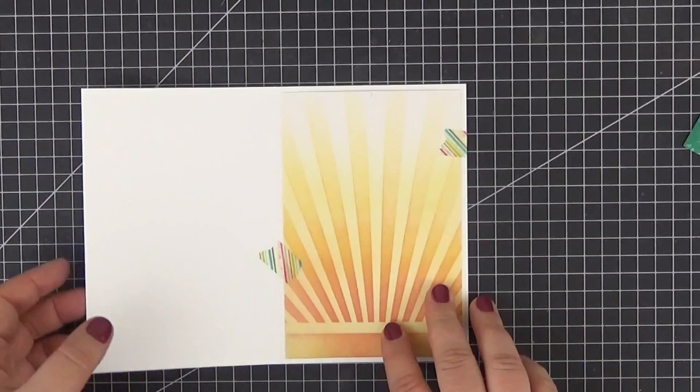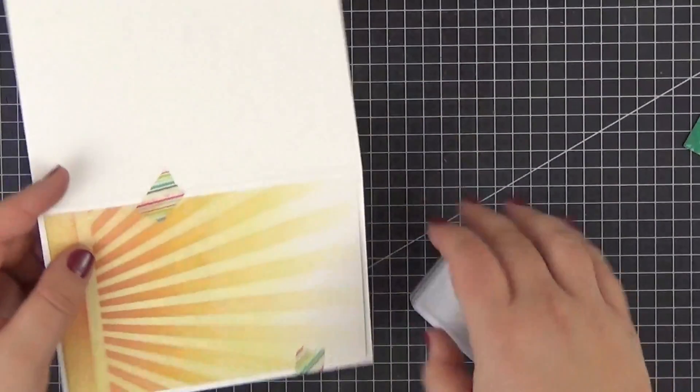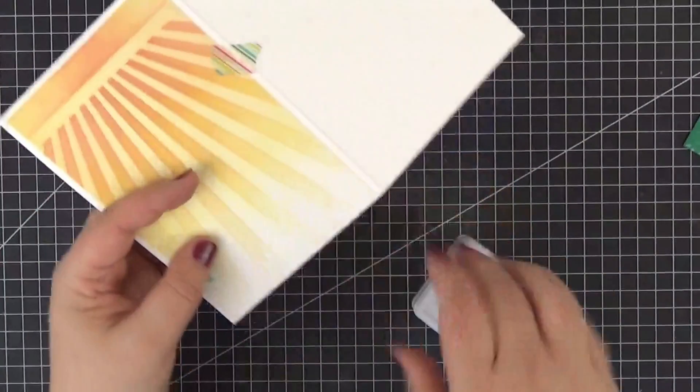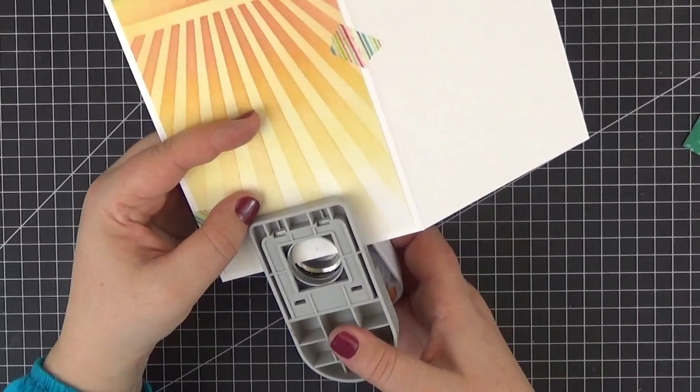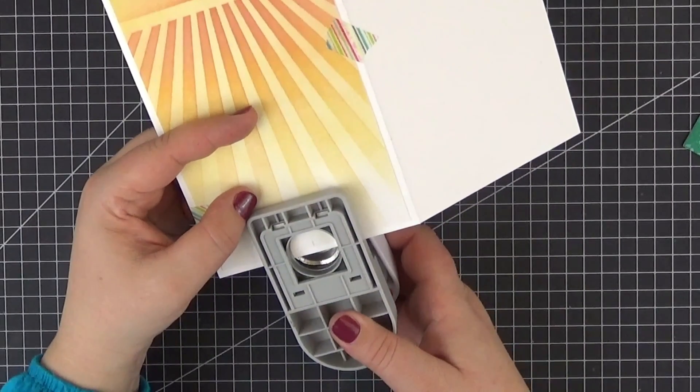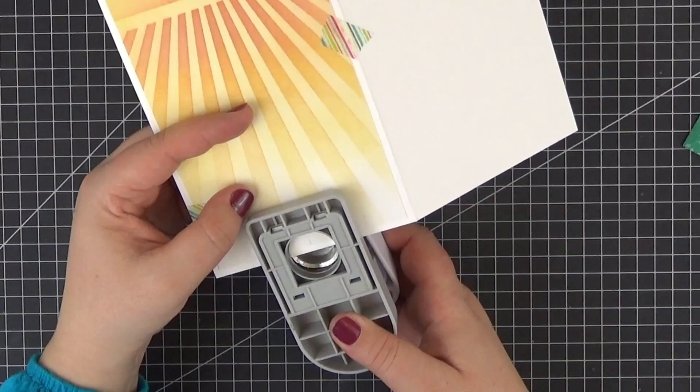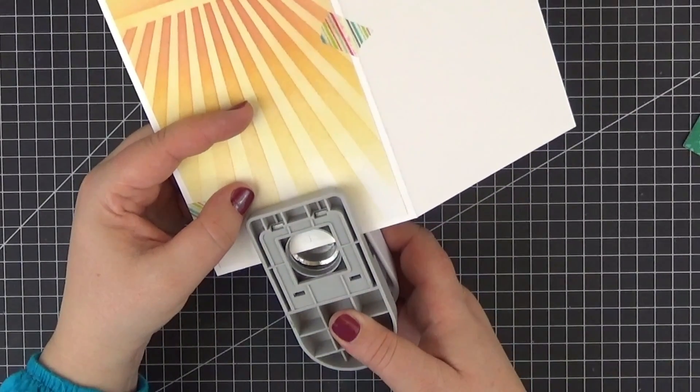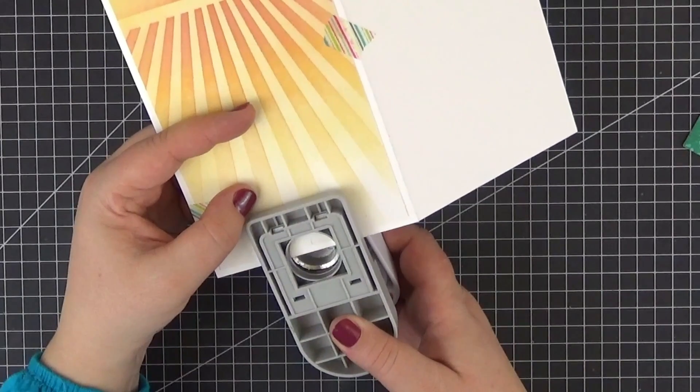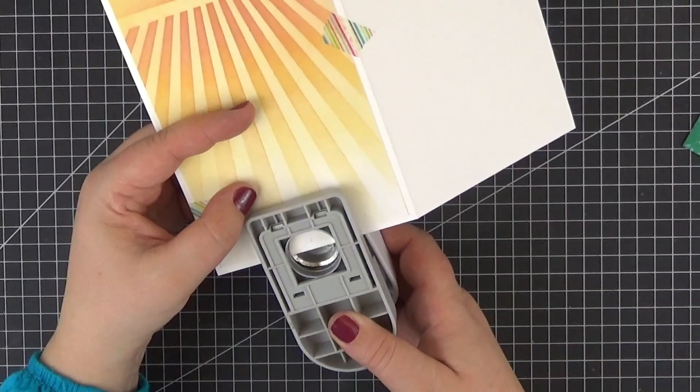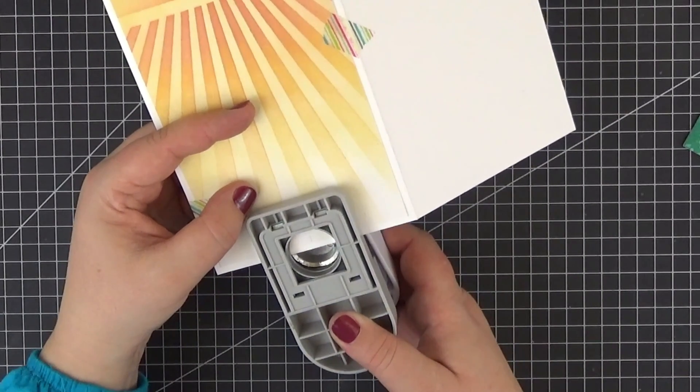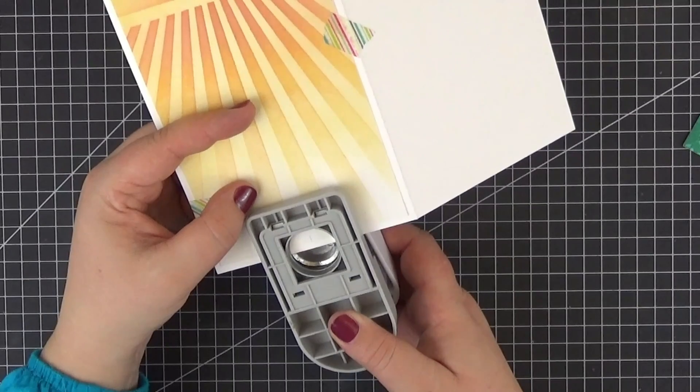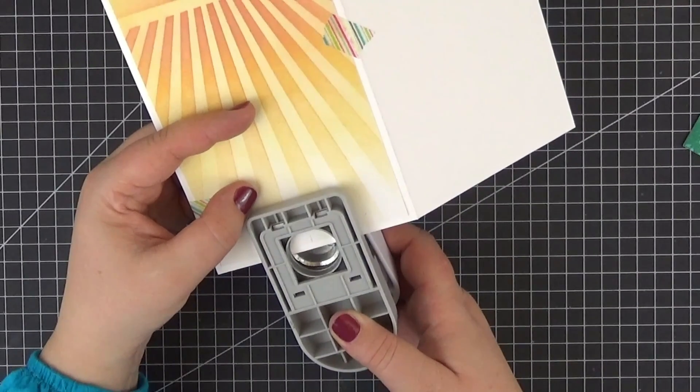As before, I've already prepared my elements and I'm only going to show you the most important steps. I temporarily adhered the panel to my card base in order to cut a semicircular notch in both of them at the same time. I just grabbed my one-inch Fiskar punch but you could use any circle die for this.